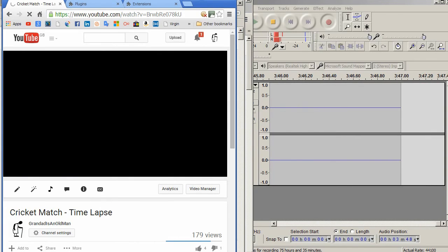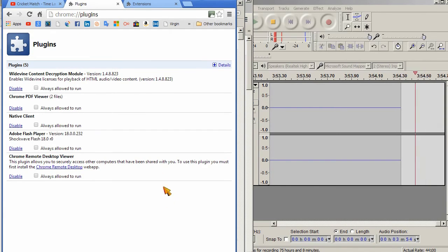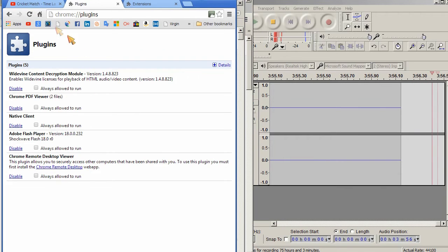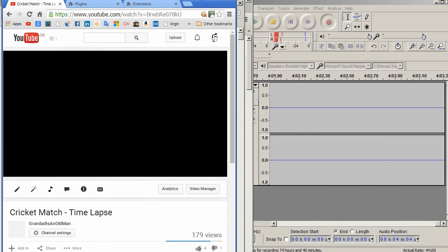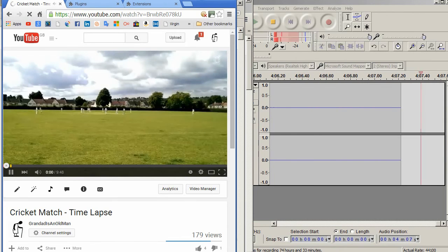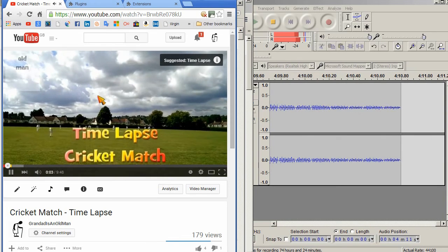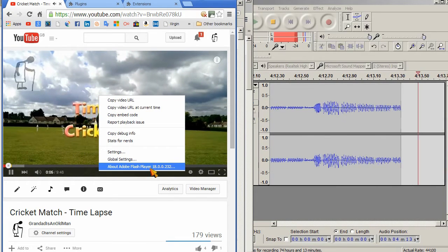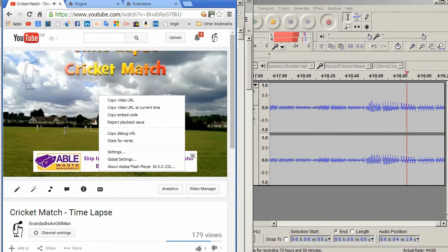Go back to Plugins. Enable Flash Player. Reload. Give it a second to recognize that it's got Flash Player. There we go. And it's still corrupted sound. And that's Flash Player 18.0.0232. So, any more suggestions?